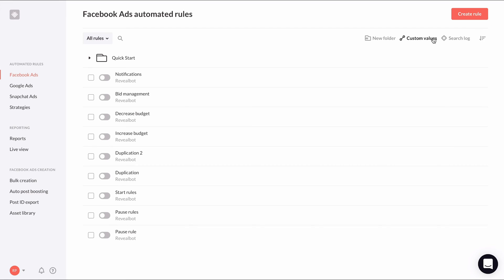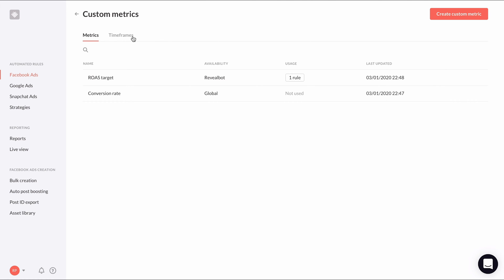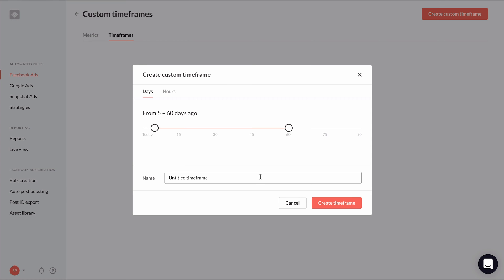I'll show you how it works. Go to the custom values page, click the timeframes tab at the top, and click the button to create a new custom timeframe. You have two units of time to work with: days and hours. And then you can use a timeline slider to create the exact time period you need.